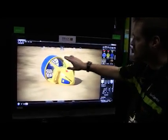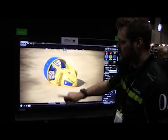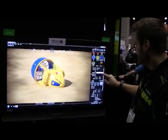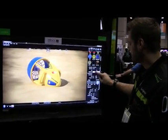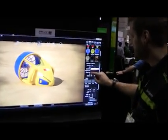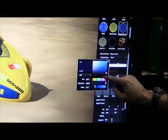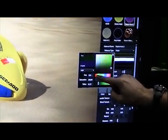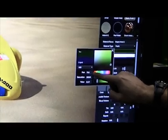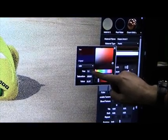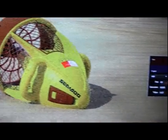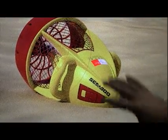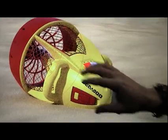We can change materials and modify any existing material that we have. I can come in and change the color of that material — let's go all the way to red. So now we have a red and yellow.